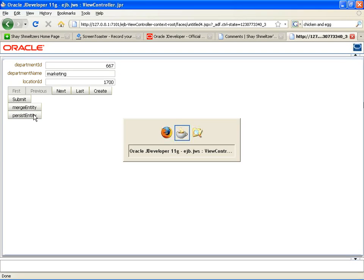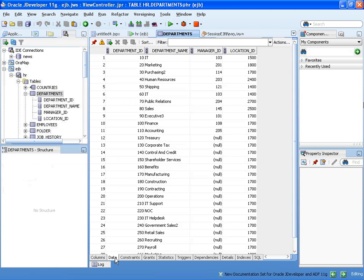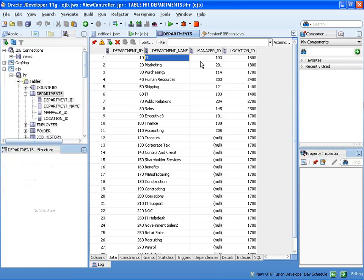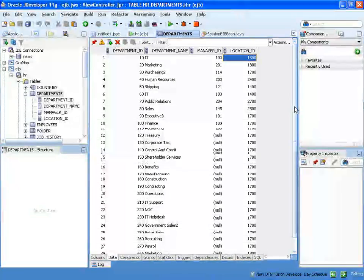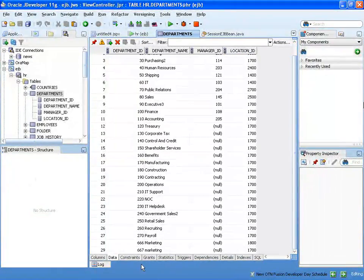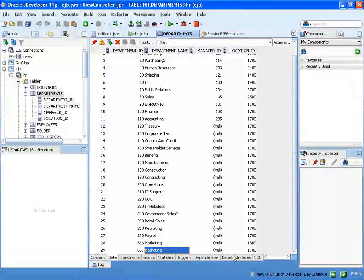Go over to our database browser. Let's look at the data for the table right now. Department 10 is now in location 1500, and at the end of the list, we have our new department in our database.